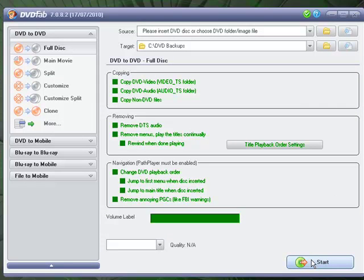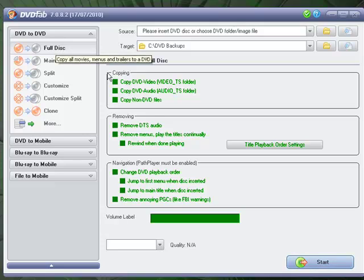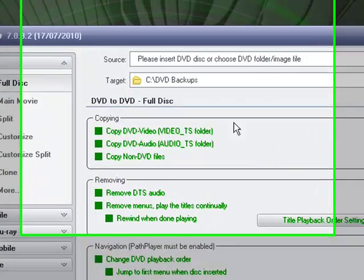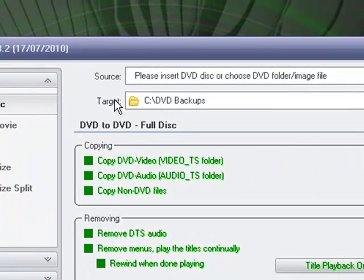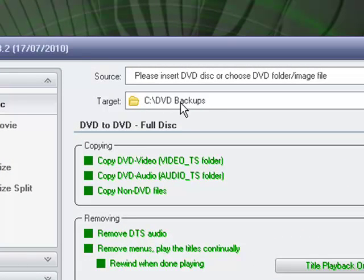Now what I'm going to do is just go ahead and select the full disk option. As you can see in my target directory, I've got a folder on my primary drive, DVD backups. And I'm going to go ahead and insert the disk.